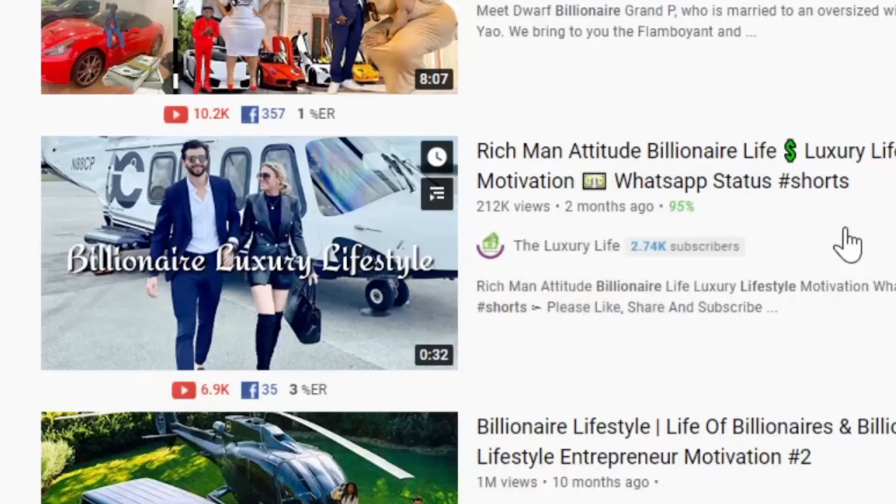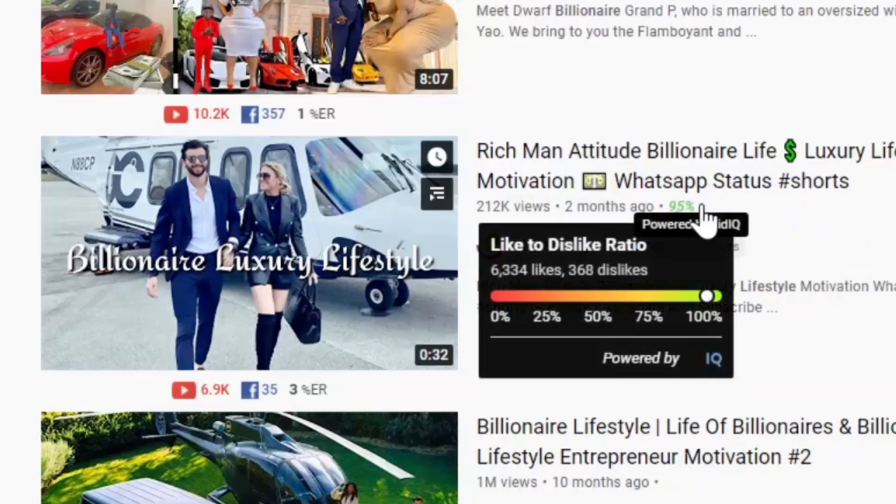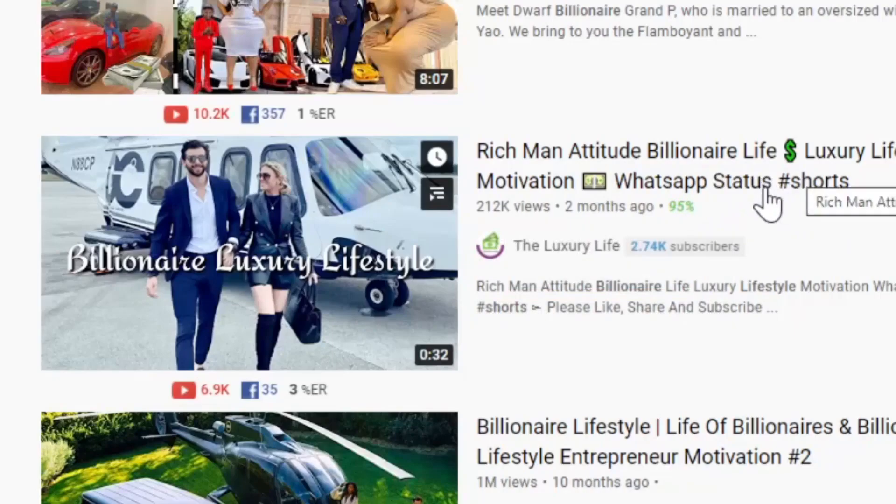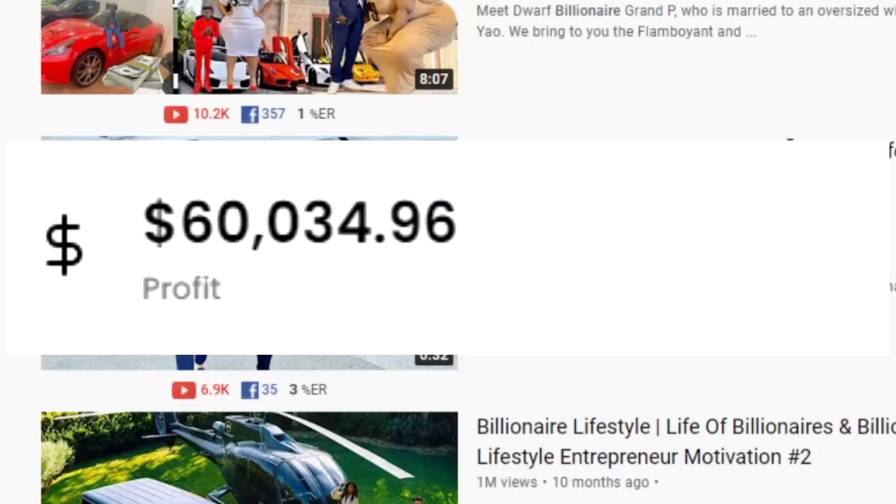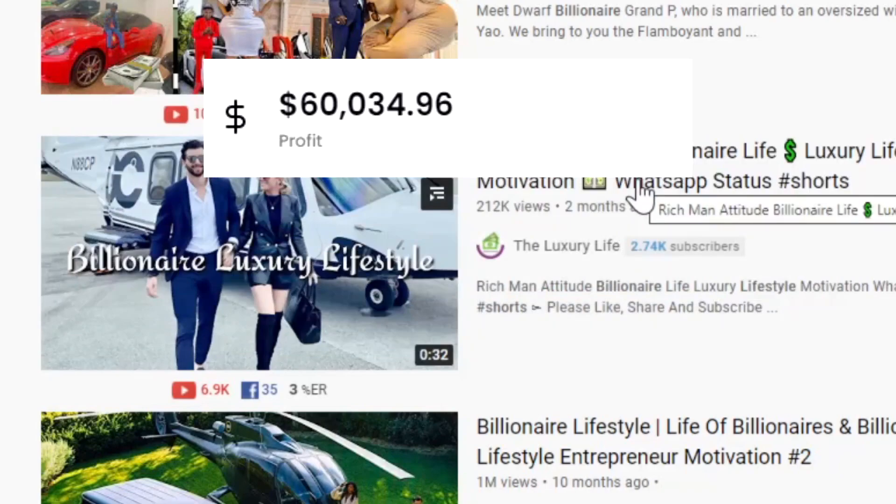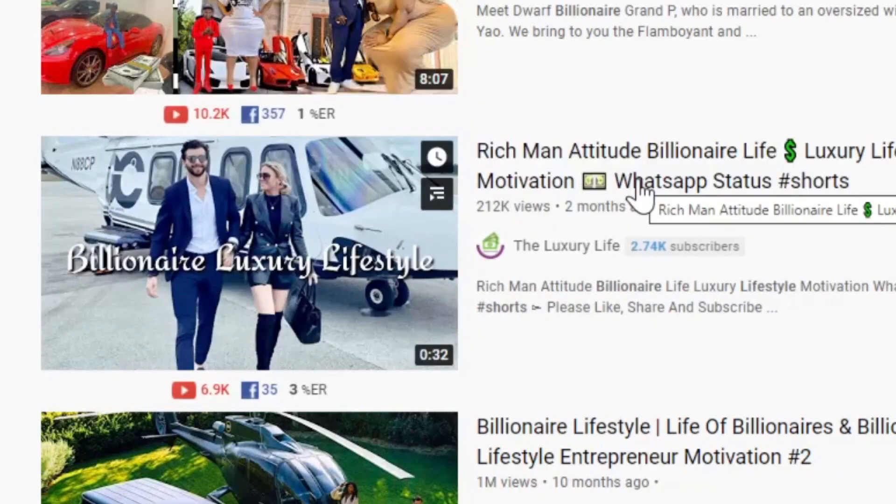This simple YouTube Short in the Billionaire Lifestyle niche has generated this channel over $60,000, not in YouTube ad revenue but in sales on one specific secret product that a lot of YouTube entrepreneurs are using to make boatloads of money with YouTube Shorts.